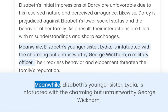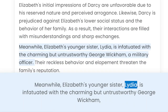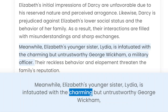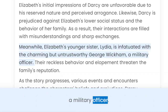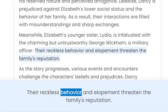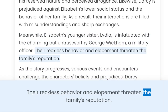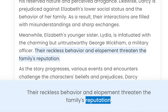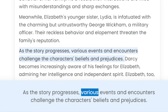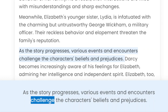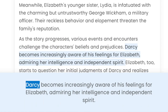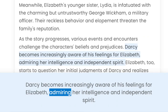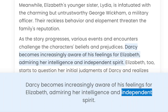Meanwhile, Elizabeth's younger sister Lydia is infatuated with the charming but untrustworthy George Wickham, a military officer. Their reckless behaviour and elopement threaten the family's reputation. As the story progresses, various events and encounters challenge the characters' beliefs and prejudices. Darcy becomes increasingly aware of his feelings for Elizabeth, admiring her intelligence and independent spirit.